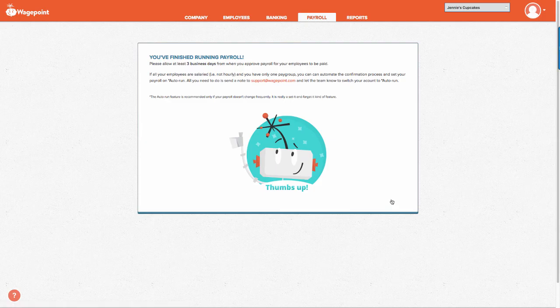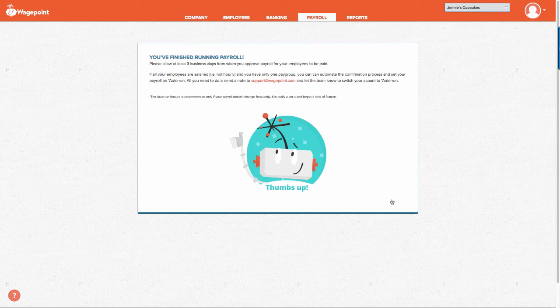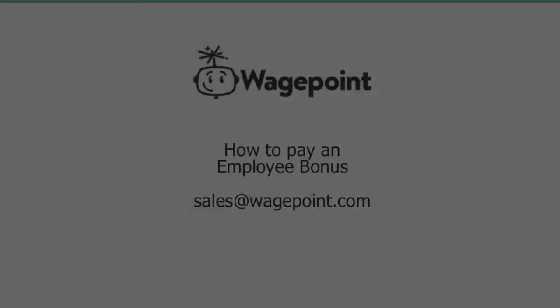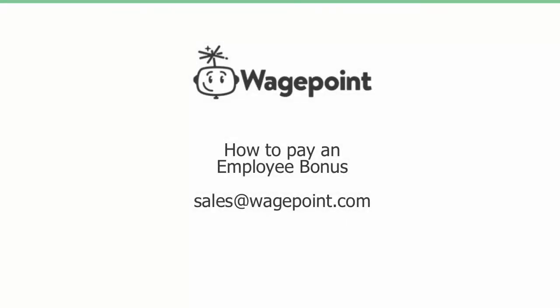Should you have any further questions about payroll with WagePoint or if you have support questions, please feel free to reach out to us at sales at wagepoint.com. Have yourself a marvelous day.